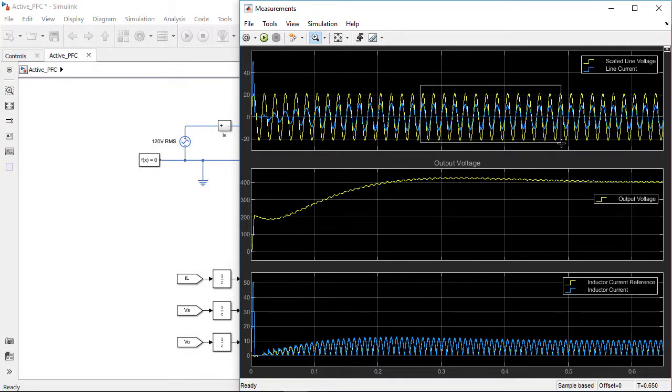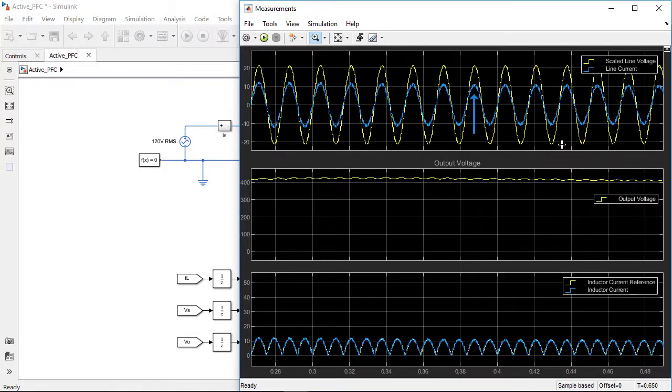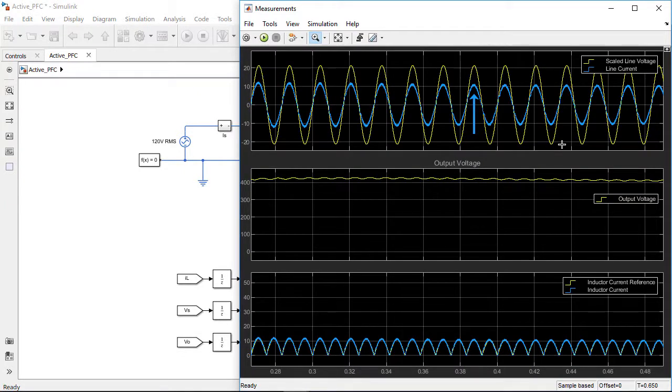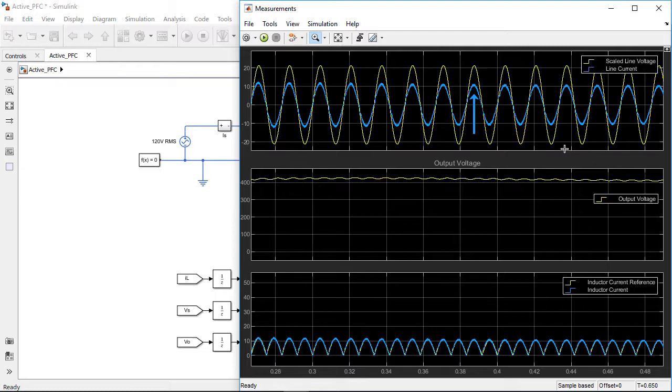The line current drawn from the AC grid resembles a perfect sinusoid and is much better than the current profile we had before the controller tuning. We see a reduction of harmonics, thus providing a better power factor.